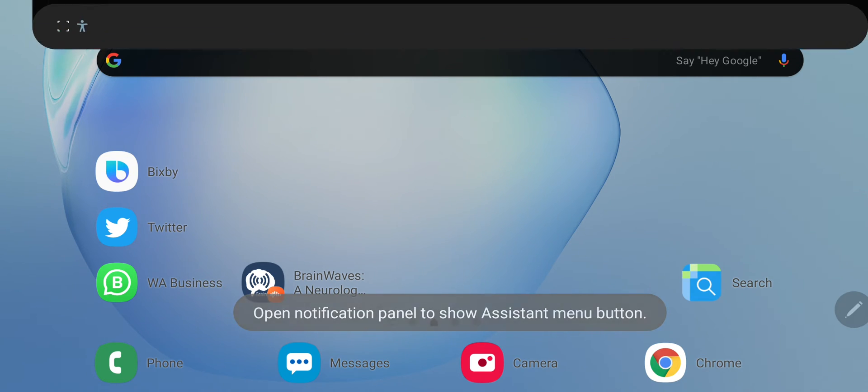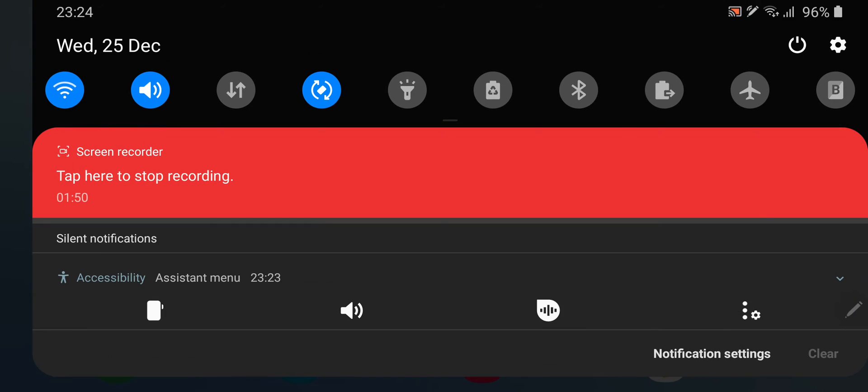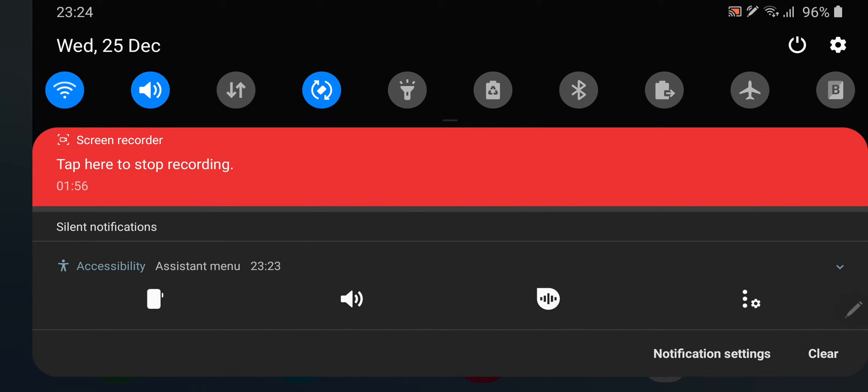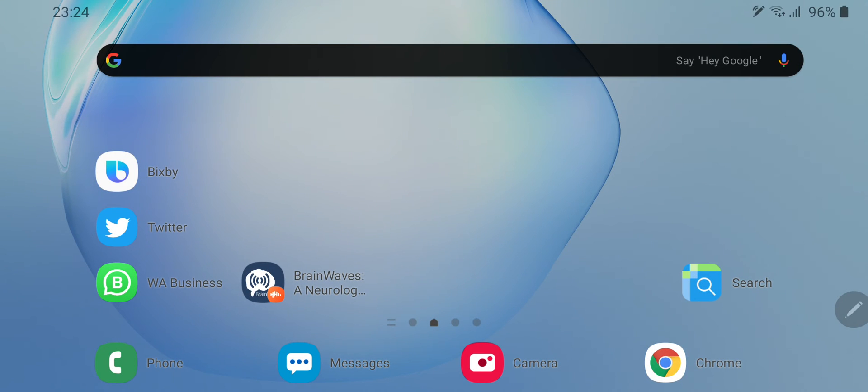This goes to the notification panel and you can just drag down the notification panel. And here on the left you can see I can turn off the screen at any time, so I can utilize that.